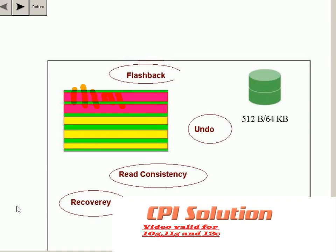Previously, undo segments were called rollback segments. In older Oracle versions, you had to create special large rollback segments for larger transactions. But from Oracle 10g onwards, everything is managed automatically.